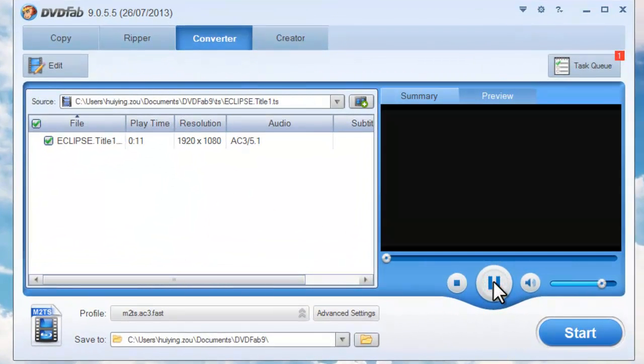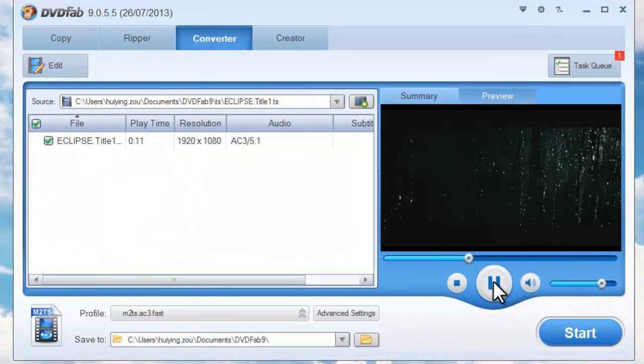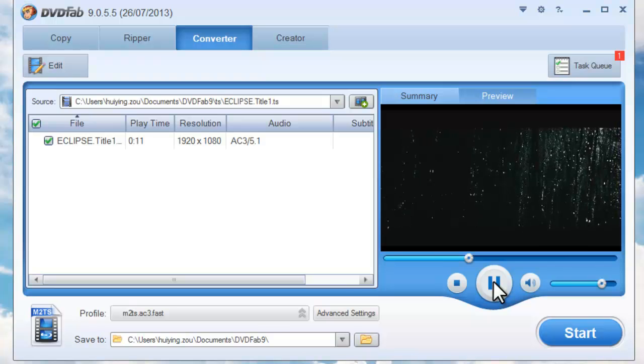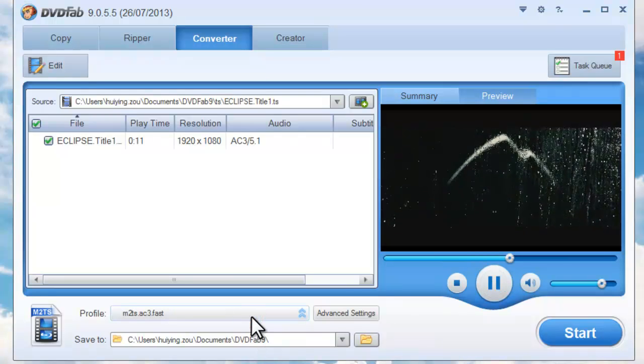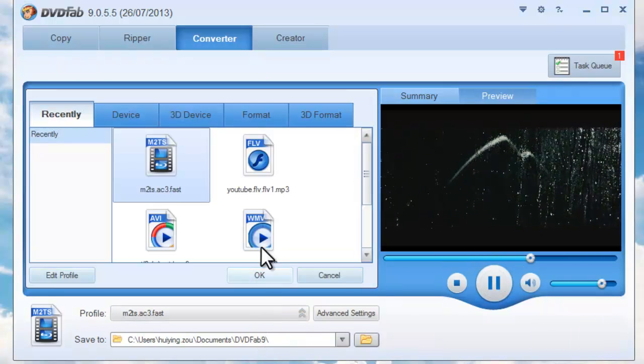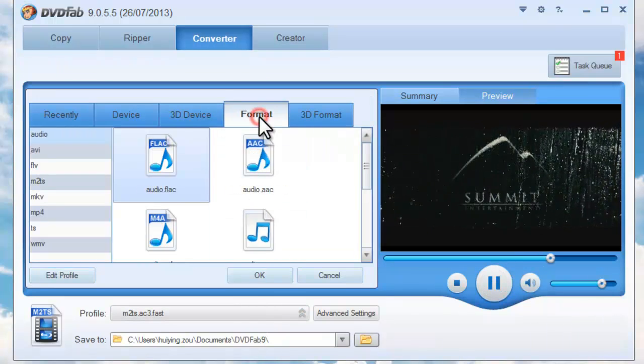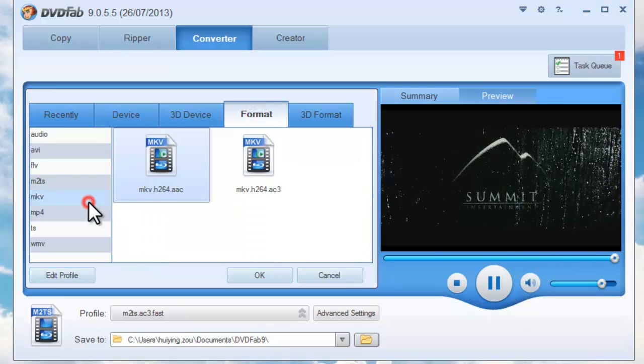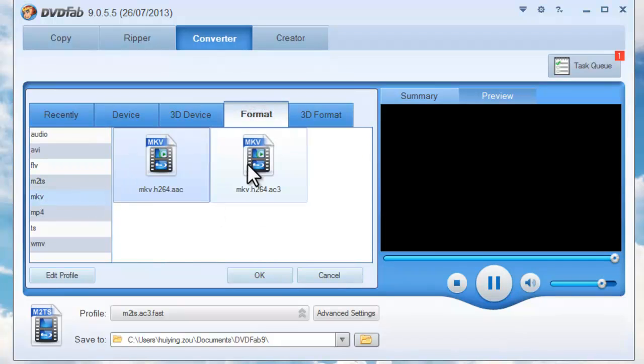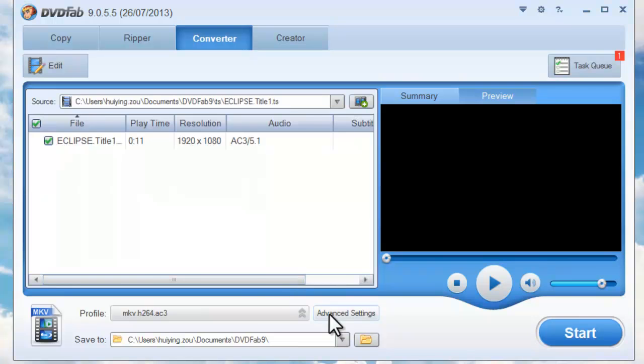Preview the video in real-time if you like. Open Profile box. Navigate to Format, to MKV. Choose the profile.